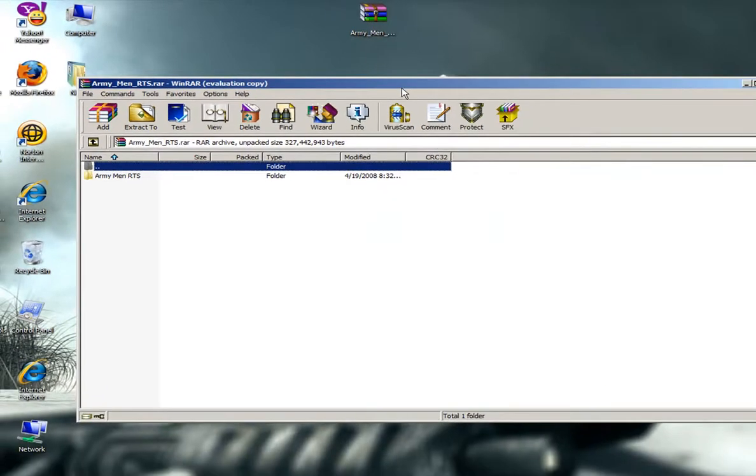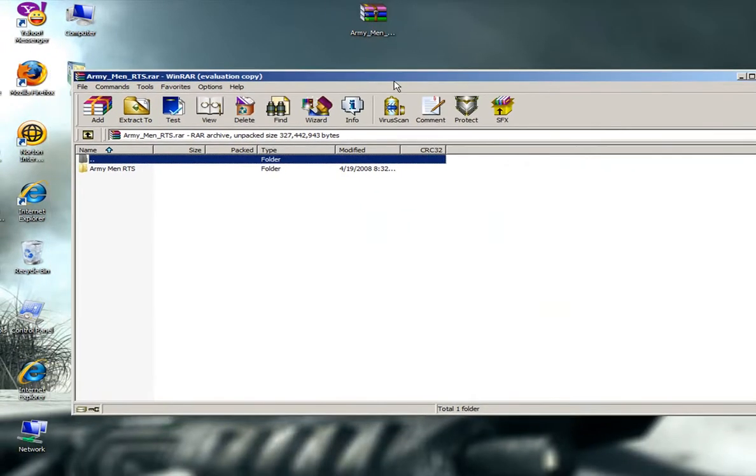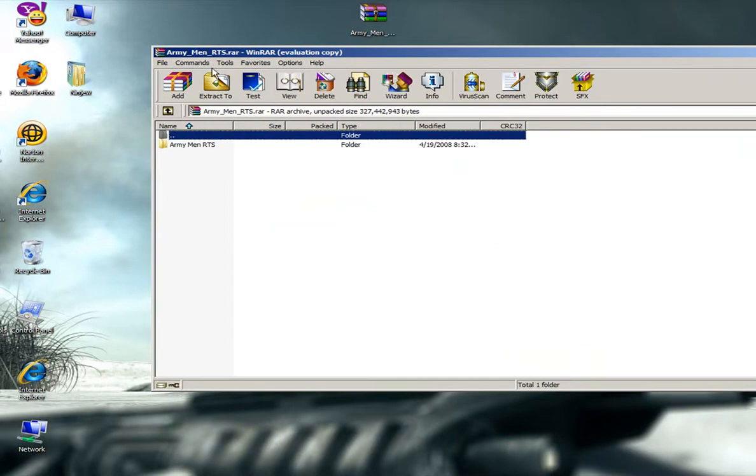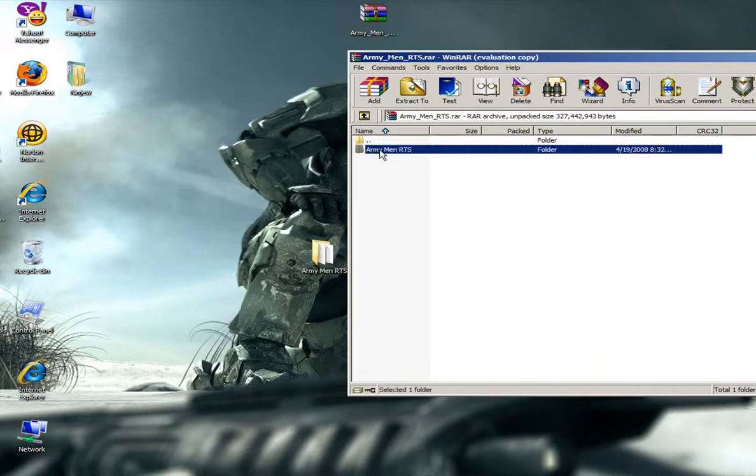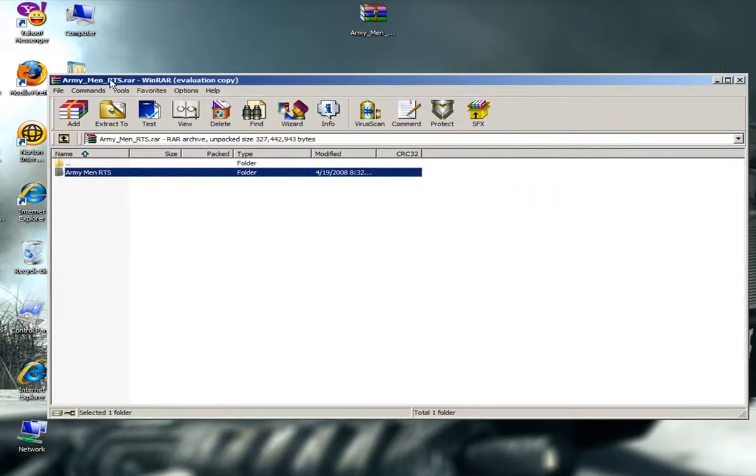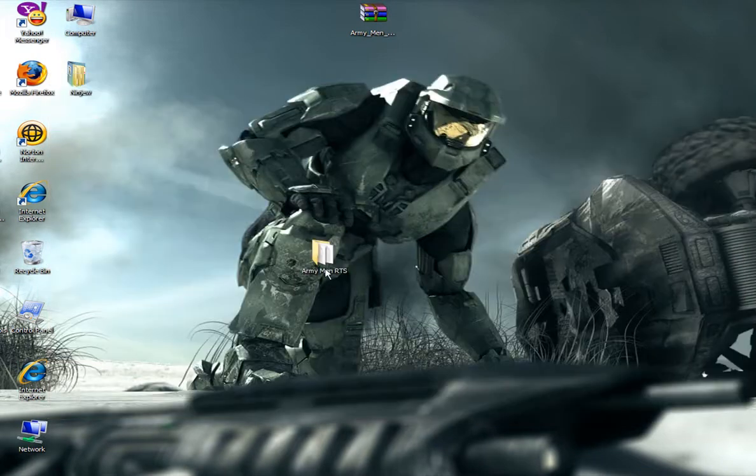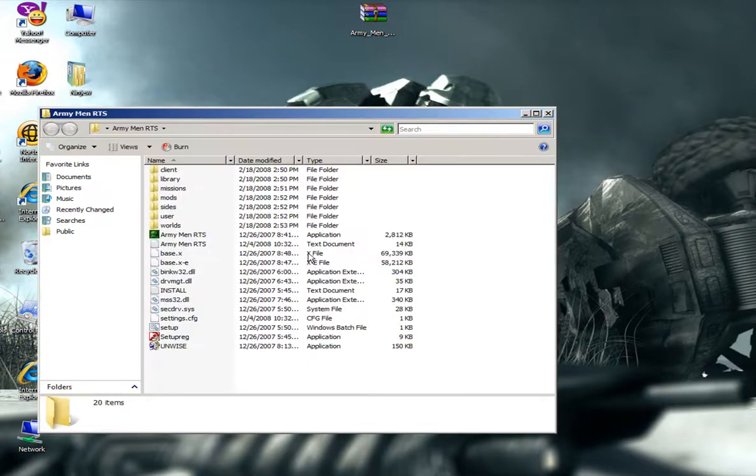I already downloaded it and opened it. You just drag this folder out or extract, whichever you want. Close this, then open here.